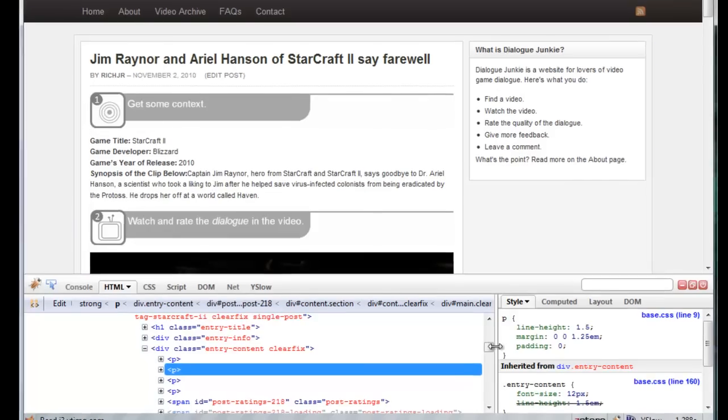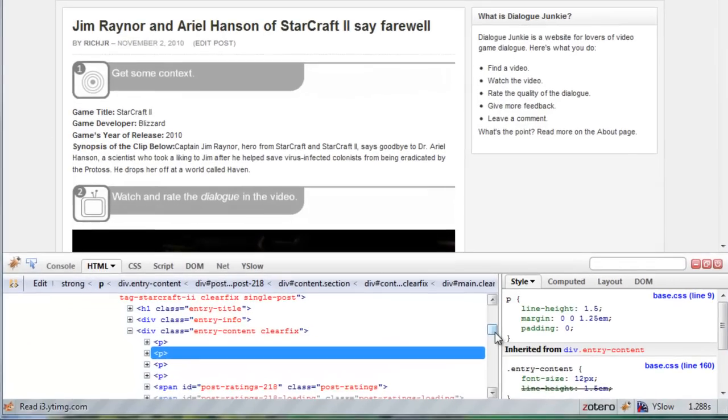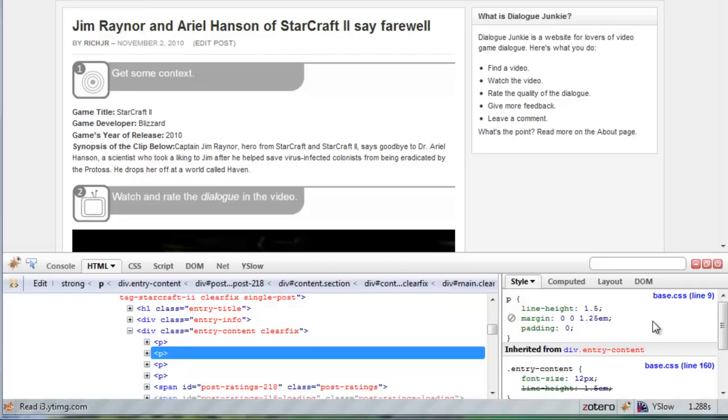Now down here in this area the underlying HTML and then over here the underlying CSS are displayed in the Firebug panel for that element that we've highlighted.